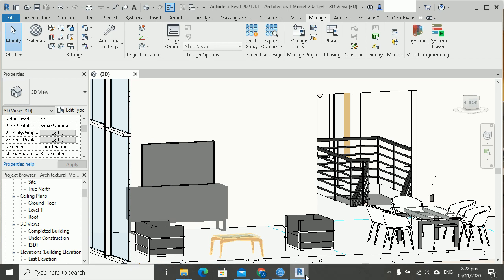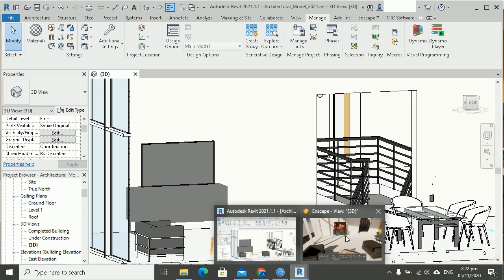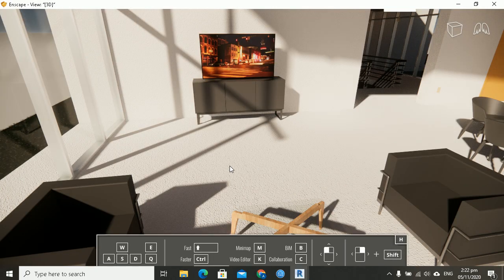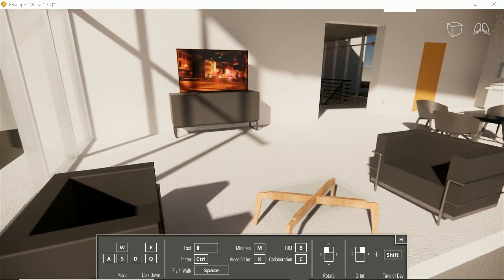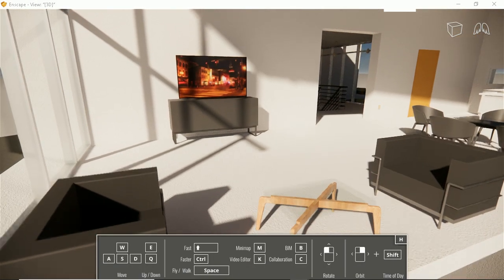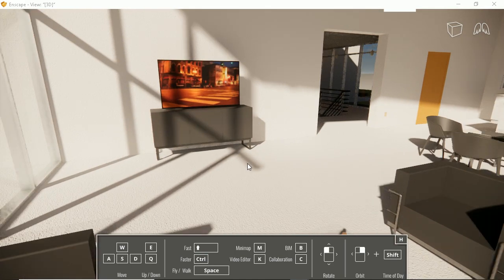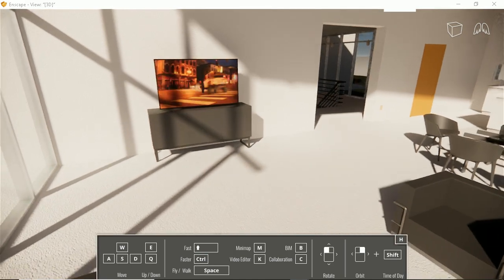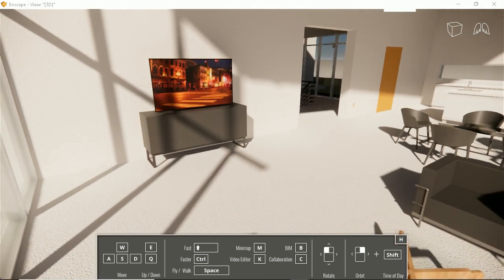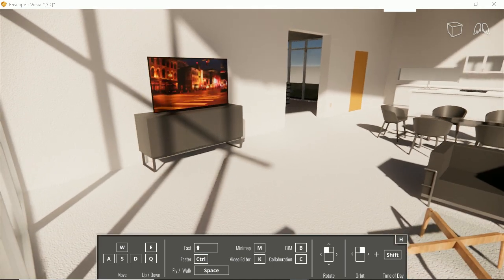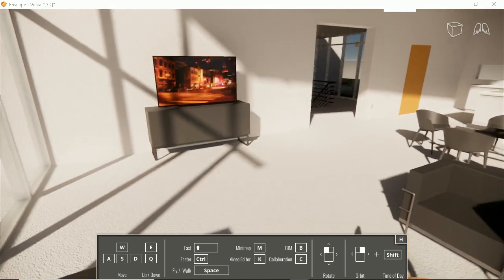When I go back into Enscape, I should see my video here on the screen. And yeah, it works pretty good.